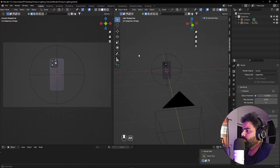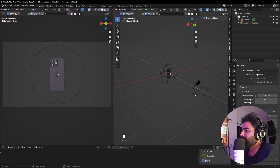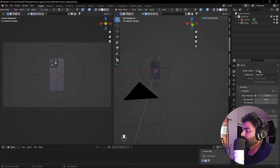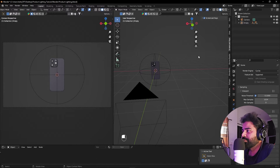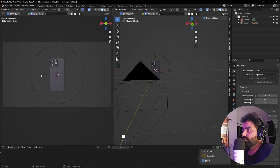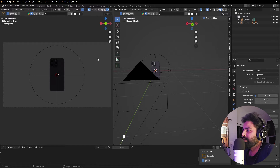Right now I'm in Blender and I've already imported this iPhone model. Over here we have the rendered view with a simple setup — just the camera, nothing else. For these examples I'm going to use the Cycles rendering engine, but you can use EEVEE as well. Cycles gives much better results so it's better to use it if you want professional-looking outputs. If I switch to the rendered viewport shading mode, you can see we don't have any lighting — only a tiny bit from the background.